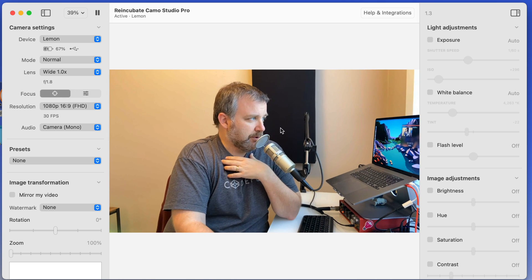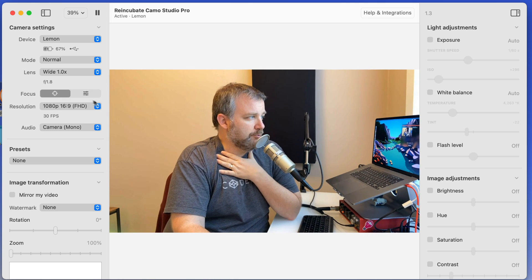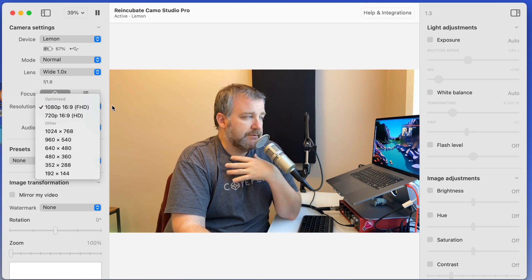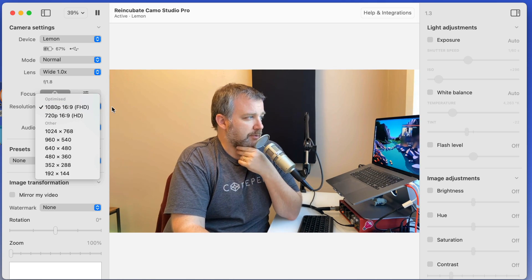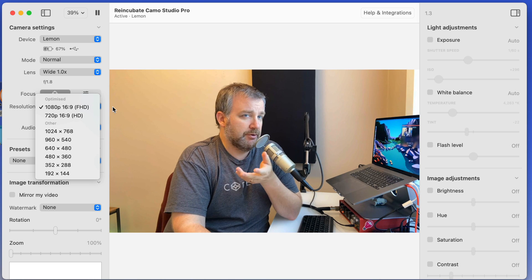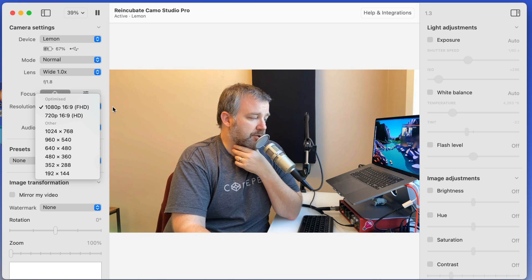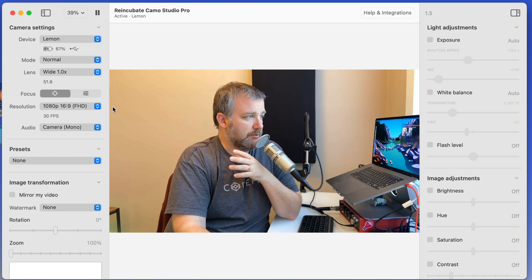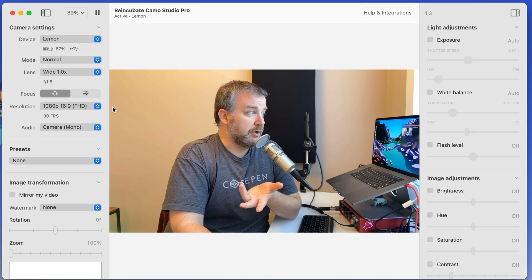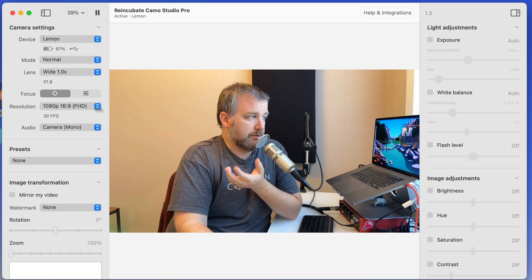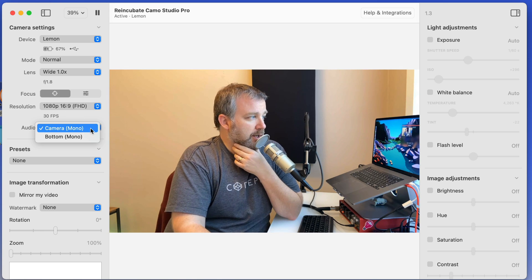You can manually focus if you want to. It seems to do a pretty good job though of auto picking up the focus. If for some reason you wanted to drop the resolution down, maybe you're on a lower bandwidth connection or you know that the people on the other end of the call are going to be on a lower bandwidth connection, you could do that as well.